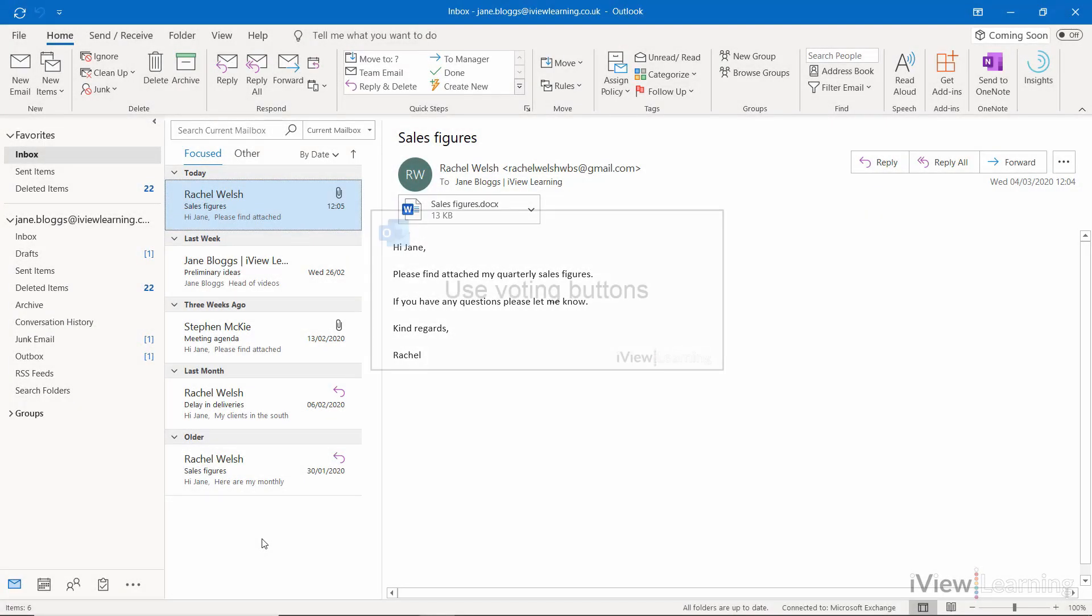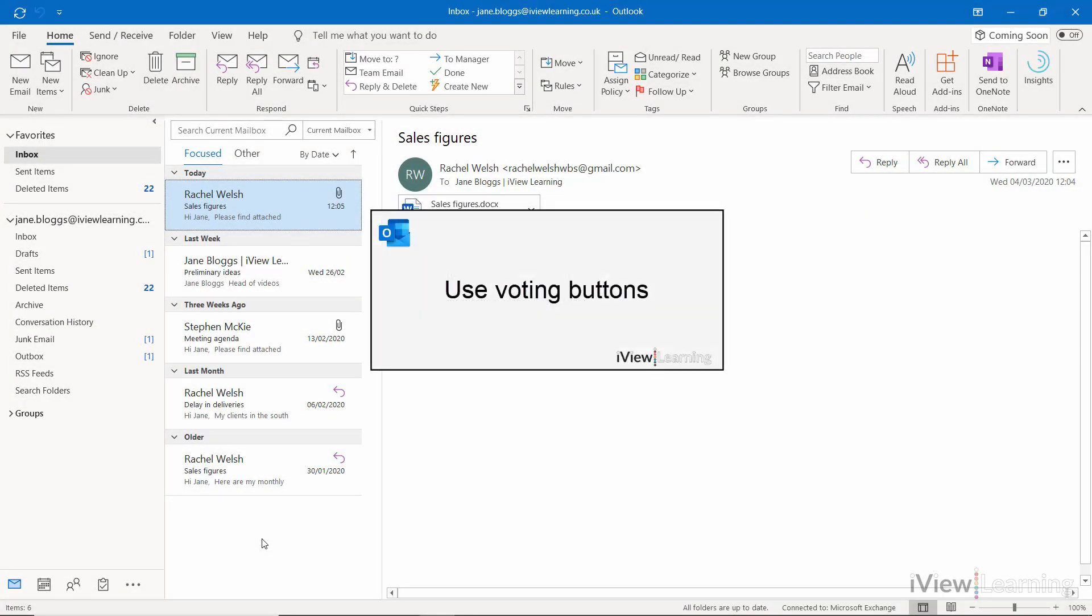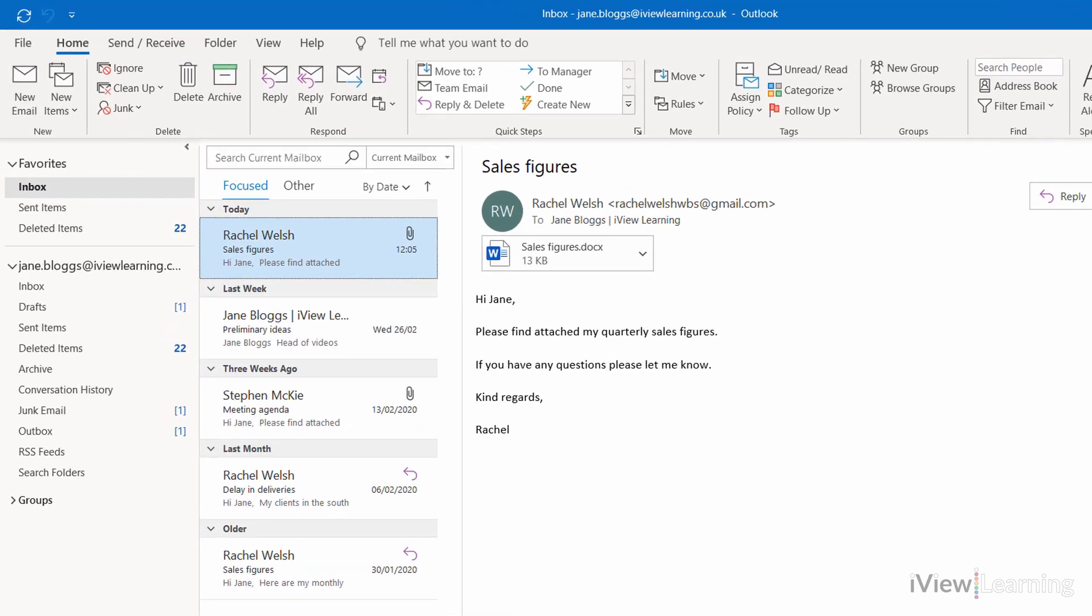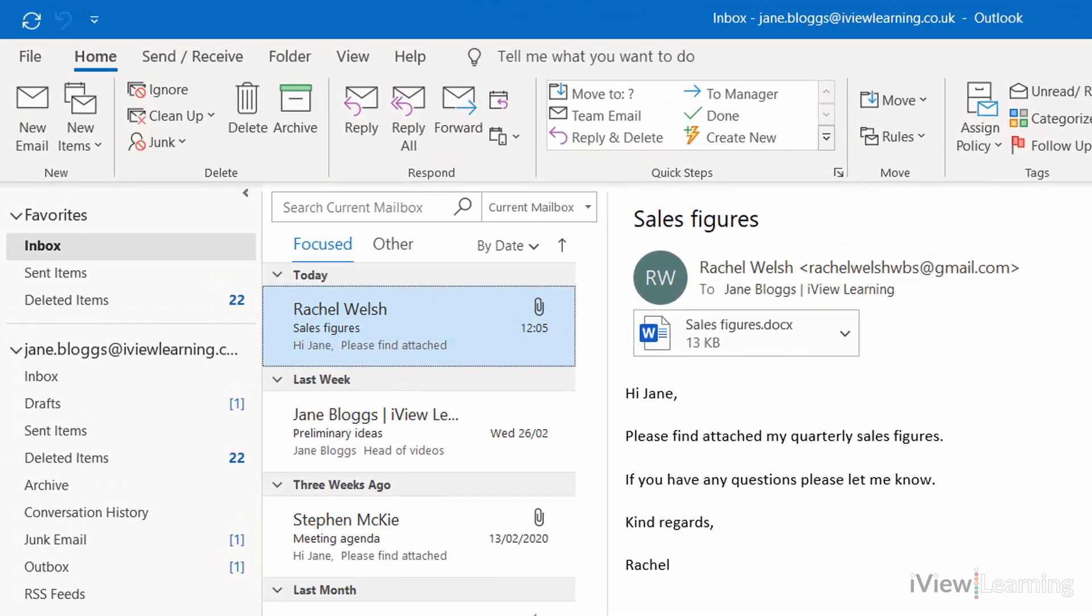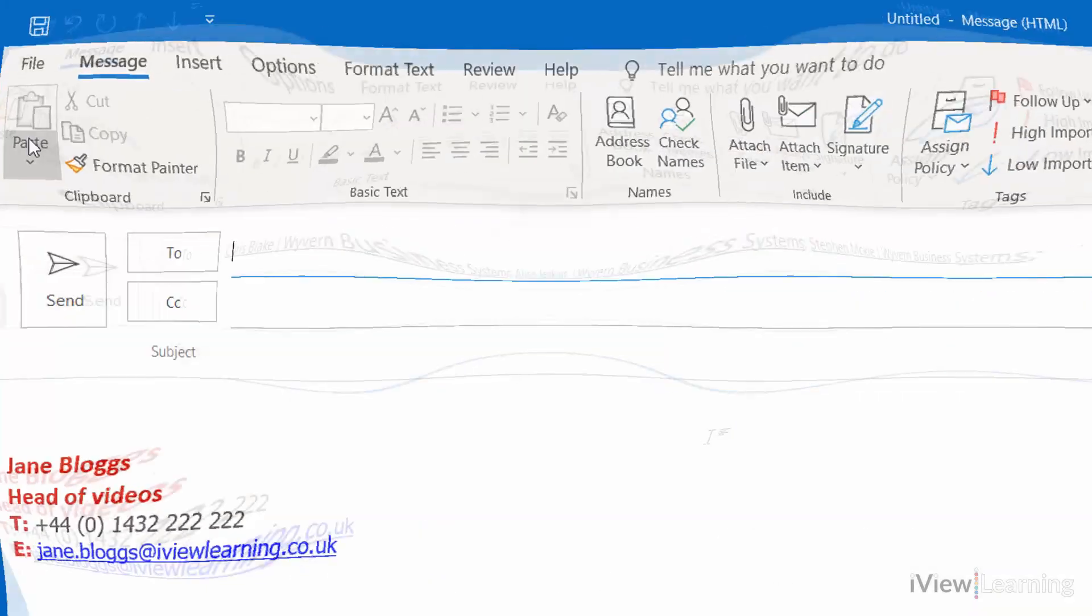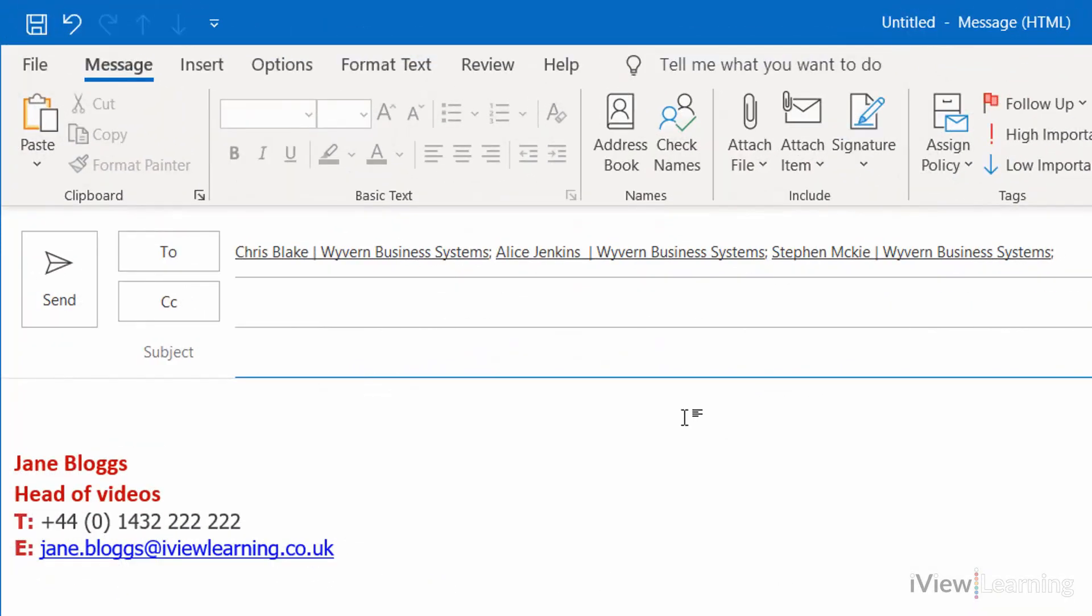In this video, I'll show you how to use voting buttons. Create an email that you want recipients to vote on. In this example, the question is: Will you be attending the office party next Saturday?